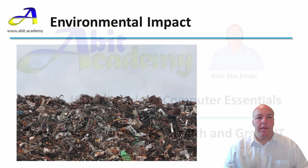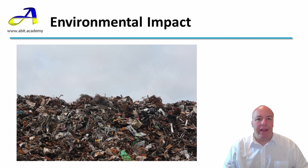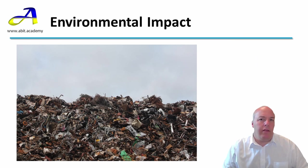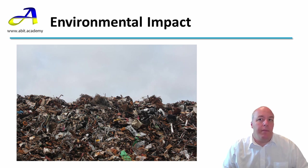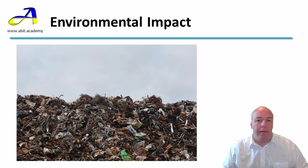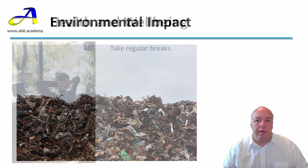Welcome back. This video is about green computing. When you hear the term green computing, the first thing you might think about is the environmental impact computing can have. However, the topic is much broader than this.